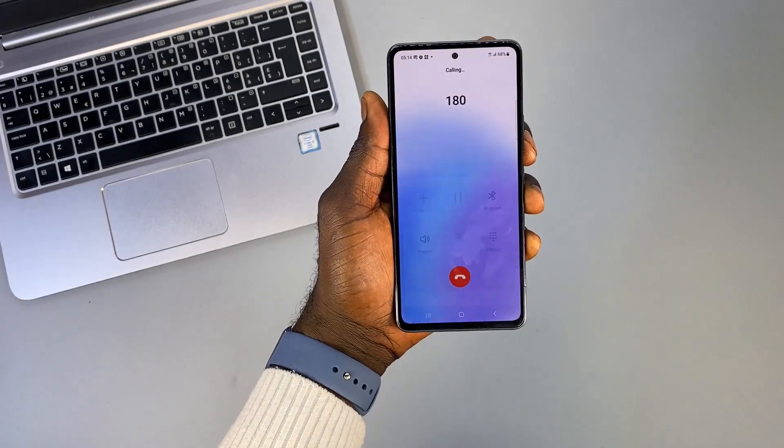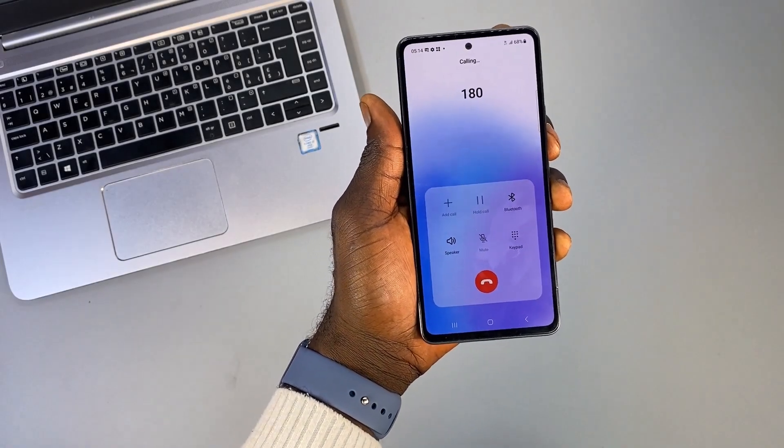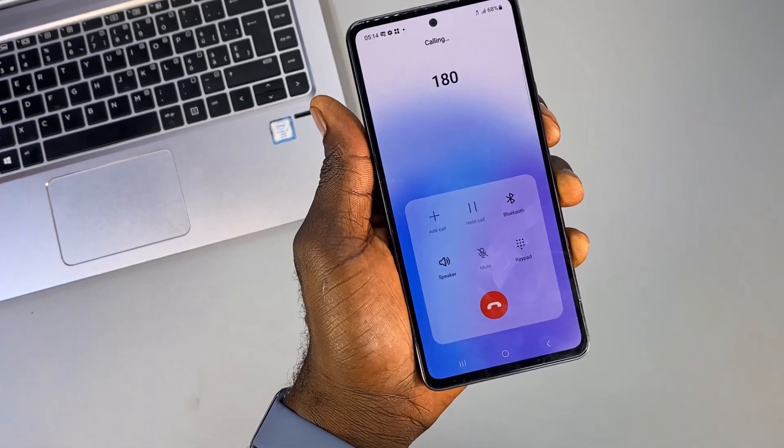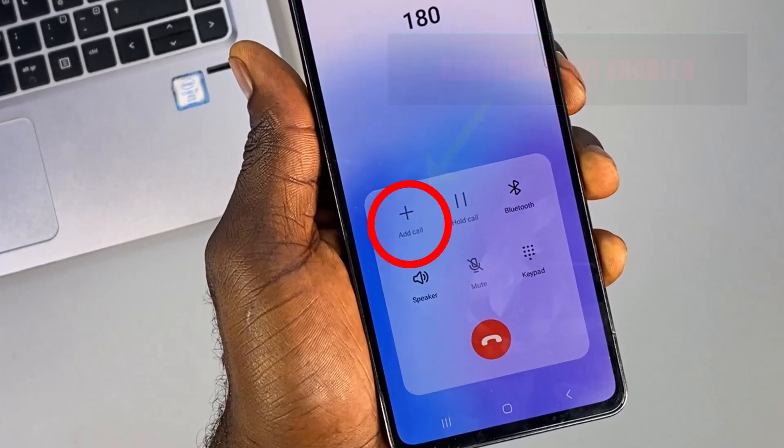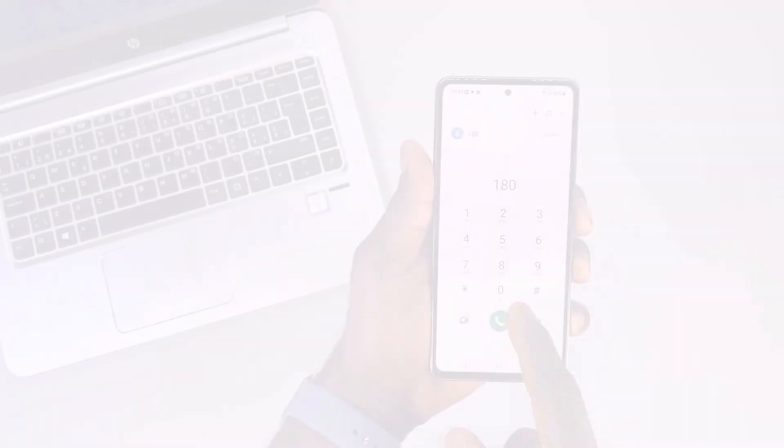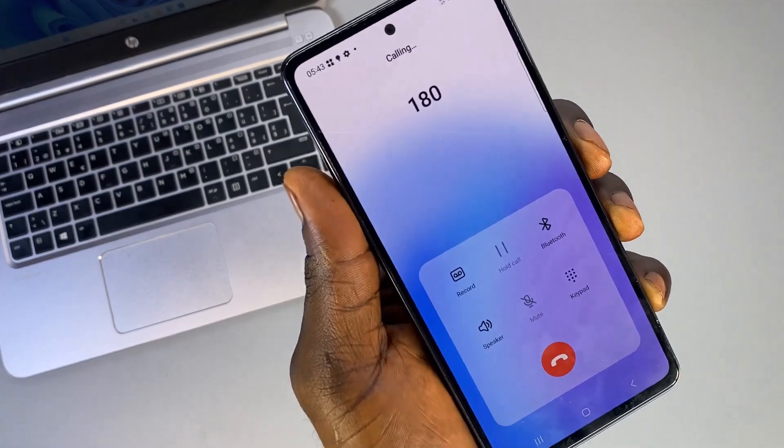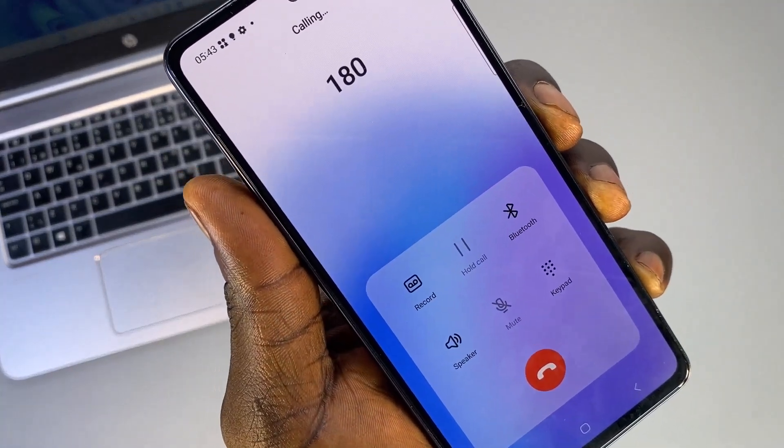So this is my Samsung phone before enabling the call recording feature. And now this is my Samsung phone after enabling the call recording feature.